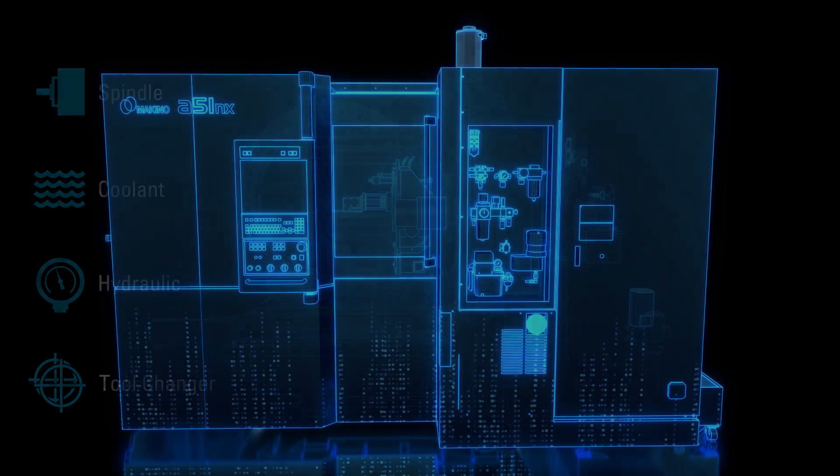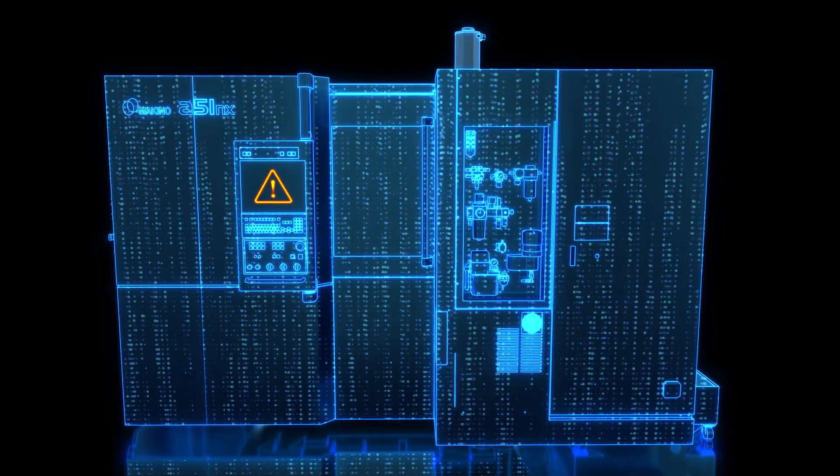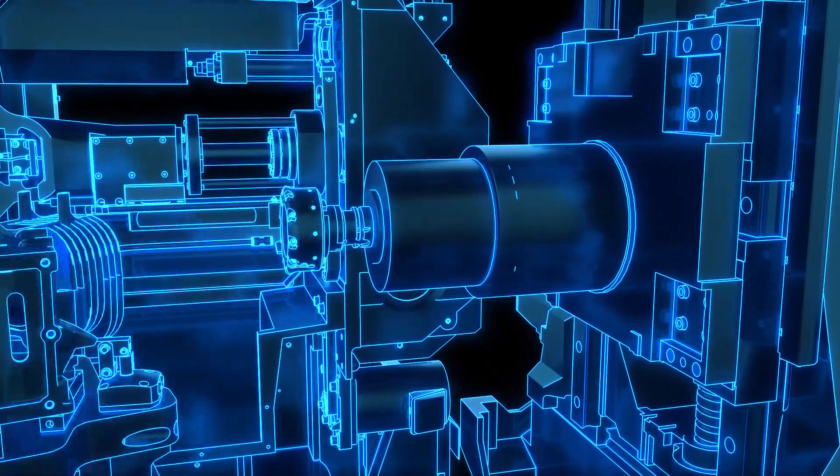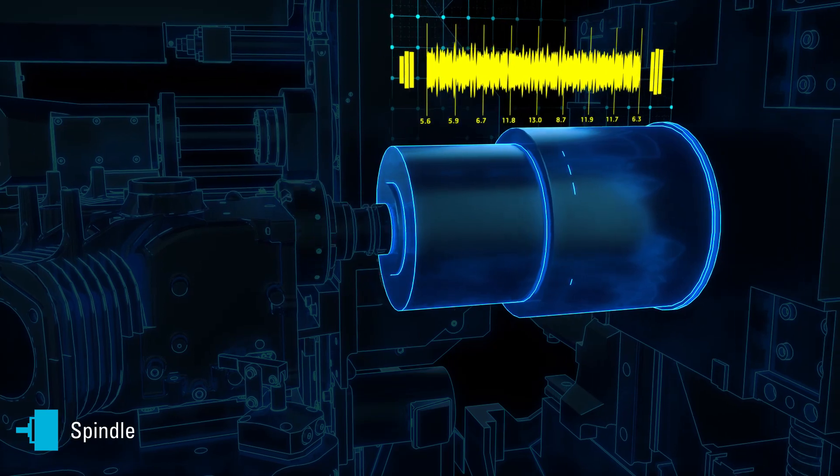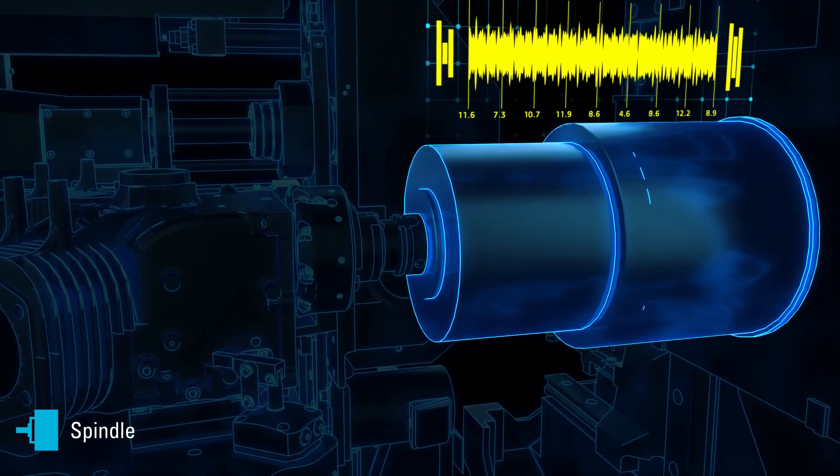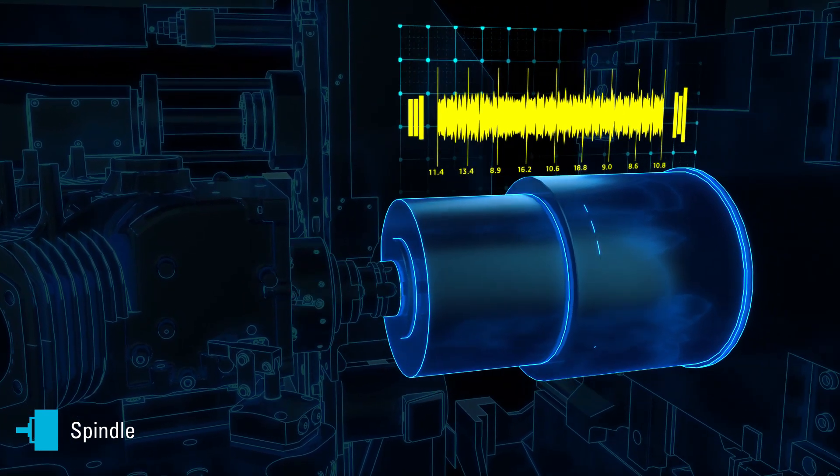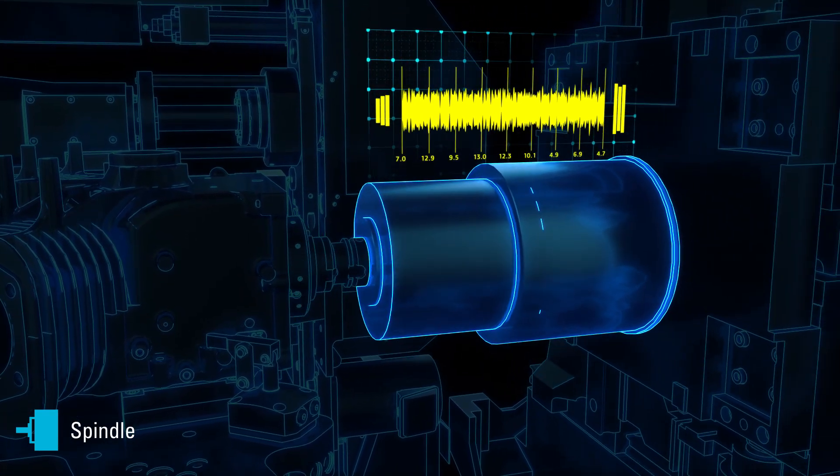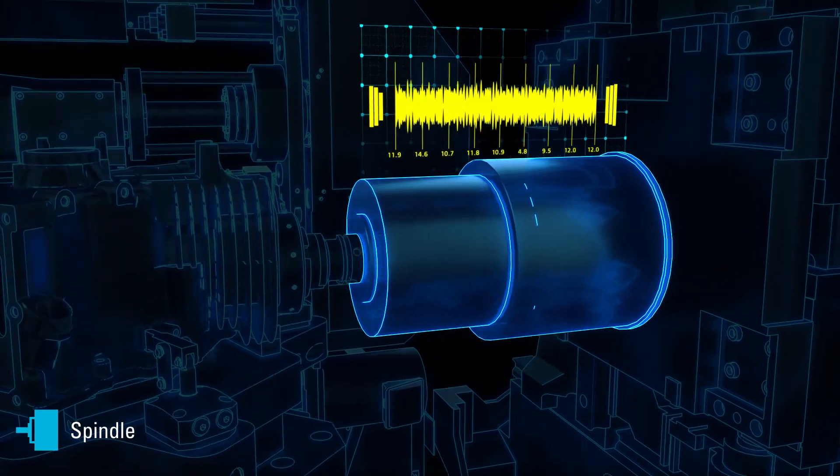Alerting you to potential issues before they escalate. Spindle health is monitored through an integrated high-frequency vibration sensor, tracking and analyzing unexpected vibration-related events.